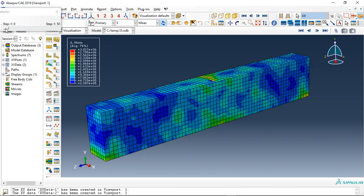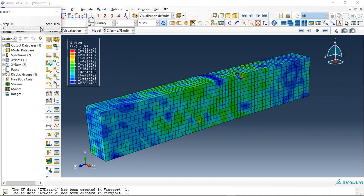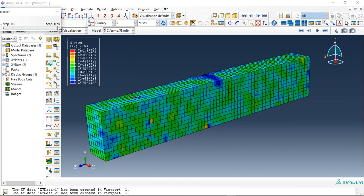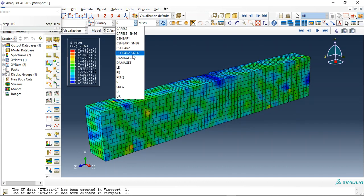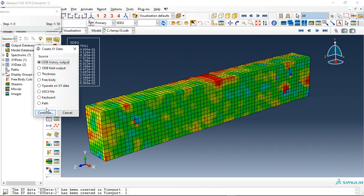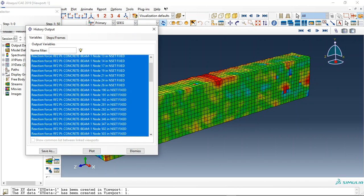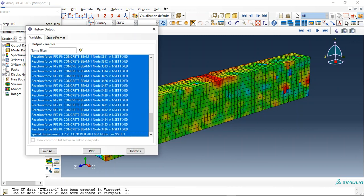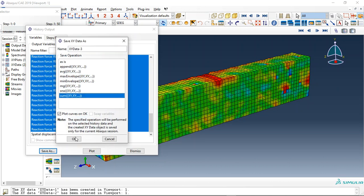the stress - this is the result from the second impact. Now the third impact happens and it increases more than 20 times bigger. Also, we can get the history output for the reaction force. Save as and sum. You can see this is the reaction force. Let me derive for the...